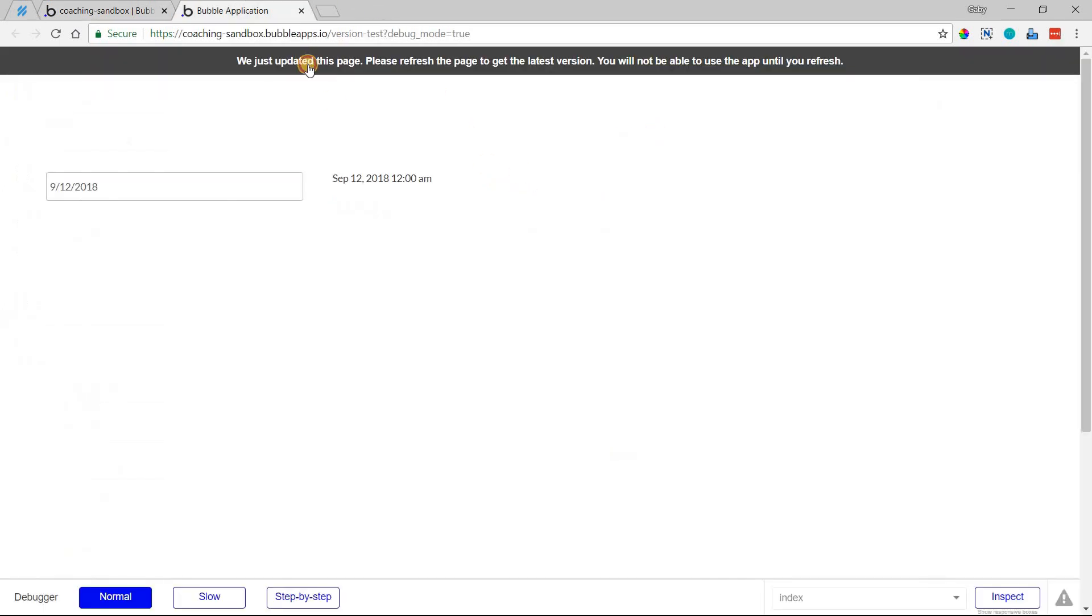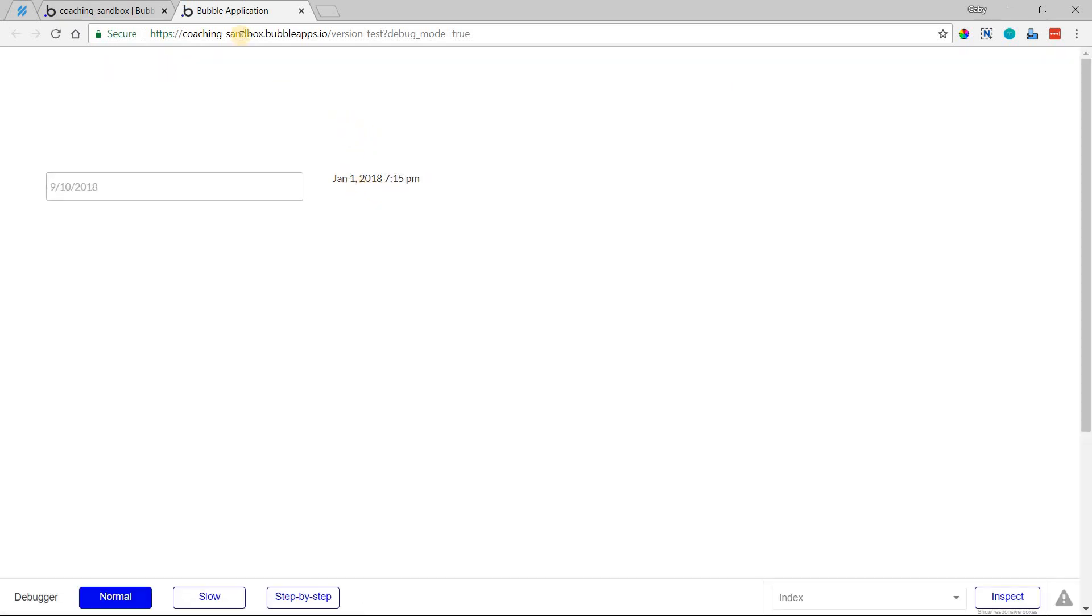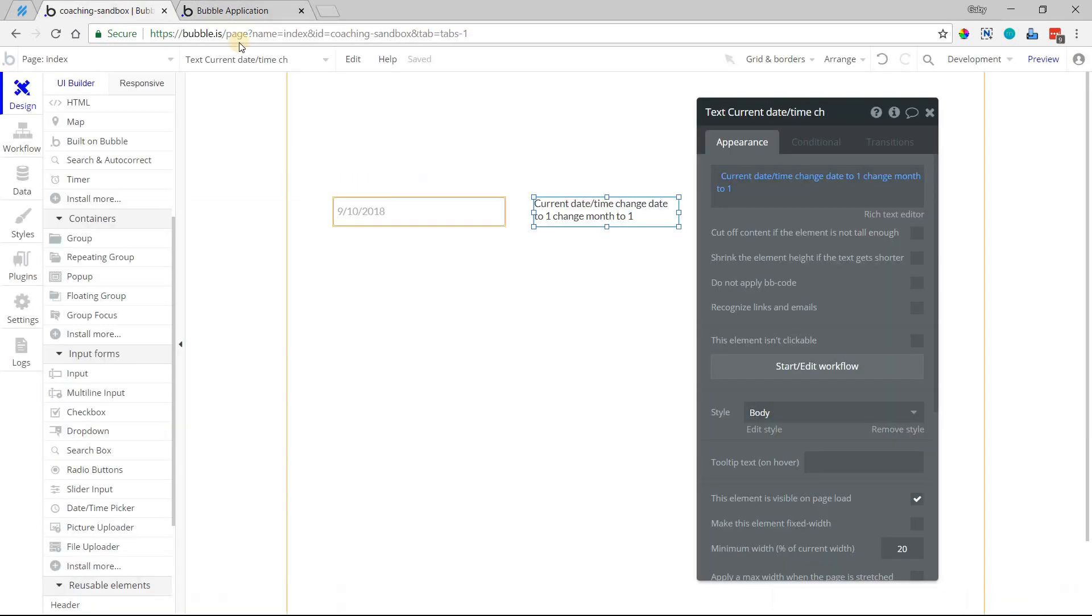So I will preview that page, this page here, so you can see that happening as well. So right now it's September 12th, but with that modification, it changed it to January 1st of this year because I didn't modify the year, and then this is my current time right now, and it's going to keep that there because I didn't modify the time.